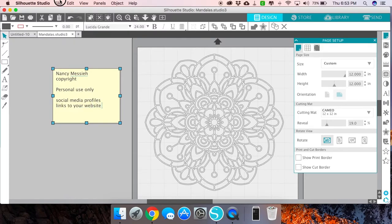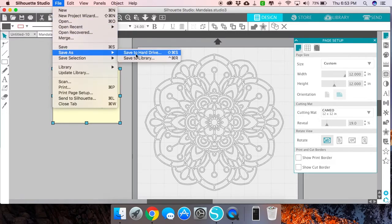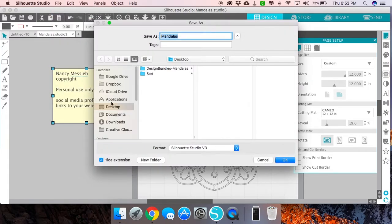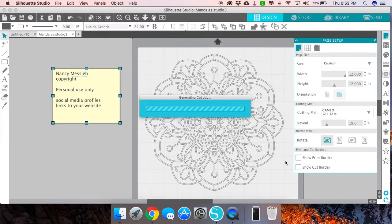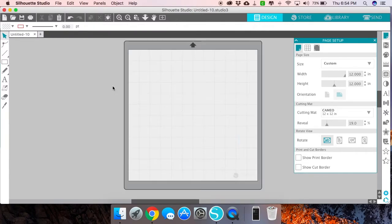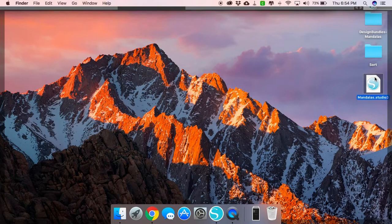Then when you go ahead and save this as a studio file to your hard drive, let's say I'm just going to save this to my desktop as a Silhouette Studio file. Once I come to open that, let me just close this out and if I go to my desktop, there's my studio file.